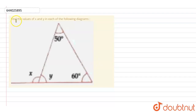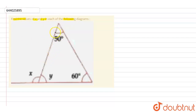In the question we are given that we need to find out the value of x and y in the given figure. So we are given a figure of a triangle and we are having this particular angle equal to 50 degrees. This angle is equal to 60 degrees and we need to find out the value of x, that is this particular angle, and this particular angle y.